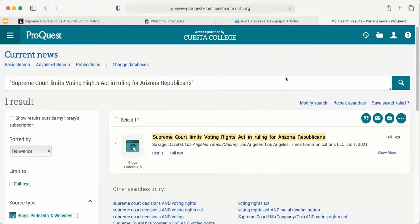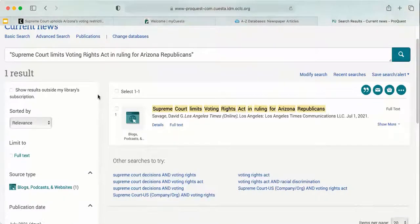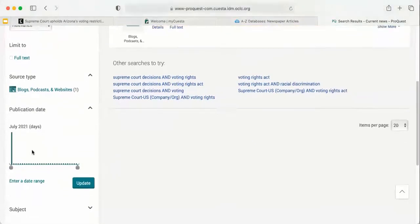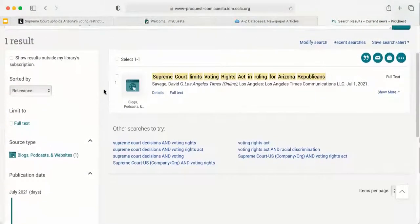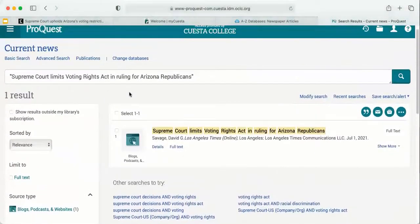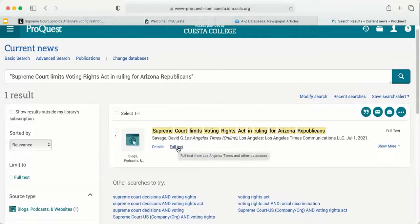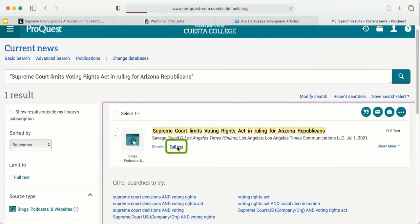And it looks like it did do that, so that's great. If I had used just keywords, I would probably have to filter over on the left-hand side by full text and maybe even by date to narrow my results. But since we searched for the title, it brought us right to the article. And I'm going to click full text here, because that's what I want to access.